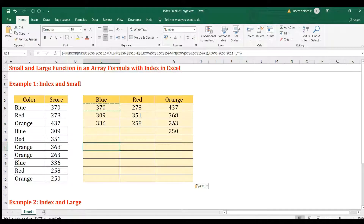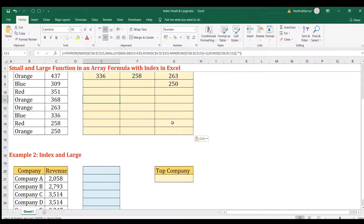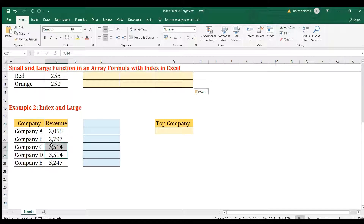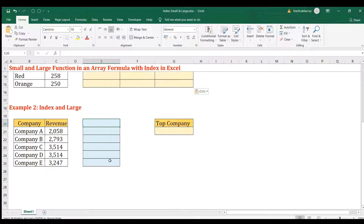That's the list of scores for blue, red, and orange — an example of using INDEX and SMALL. Now let's move on to the second example using INDEX and LARGE. The goal here is to get the top company, but in this case there is a tie — two companies are the top performers based on revenue. We'll use a helper column for the formula.